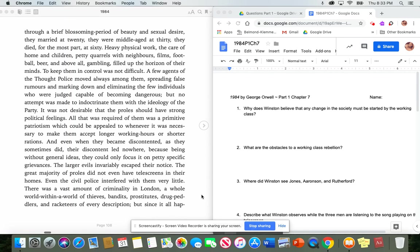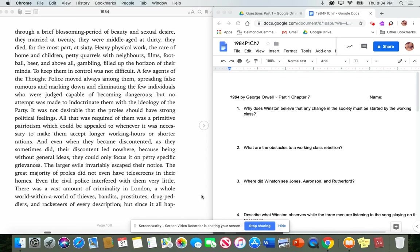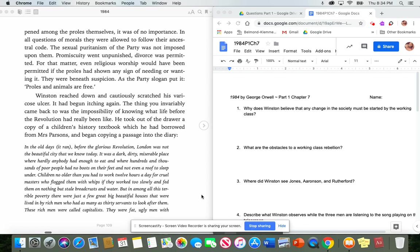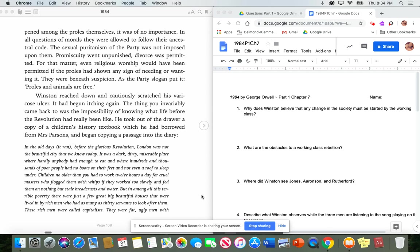The great majority of proles did not even have telescreens in their homes. Even the civil police interfered with them very little. There was a vast amount of criminality in London. A whole world within a world of thieves, bandits, prostitutes, drug peddlers, and racketeers of every description. But since it all happened among the proles themselves, it was of no importance. In all questions of morals, they were allowed to follow their ancestral code. The sexual puritanism of the party was not imposed upon them. Promiscuity went unpunished. Divorce was permitted. For that matter, even religious worship would have been permitted if the proles had shown any sign of needing or wanting it. They were beneath suspicion. As the party slogan put it, proles and animals are free. Stop here. Answer number two. What are the obstacles to a working class rebellion?